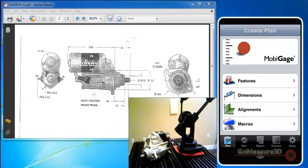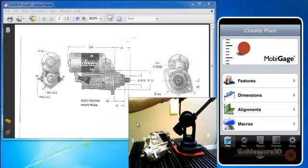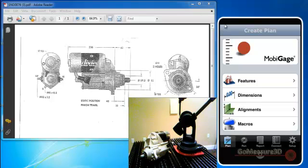We're going to use a Microscribe M-Series for the articulating arm, and then we're going to use the MobiGauge software to collect the data and process our measurements.